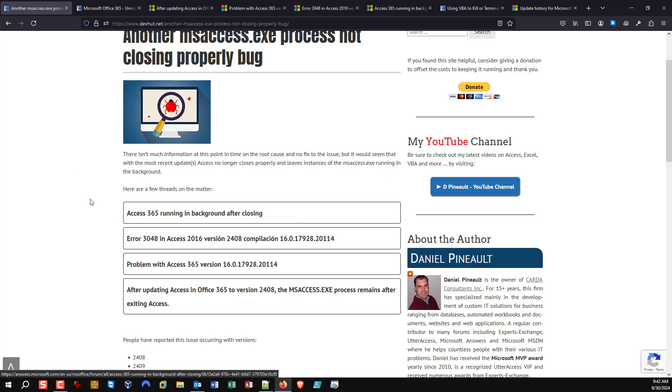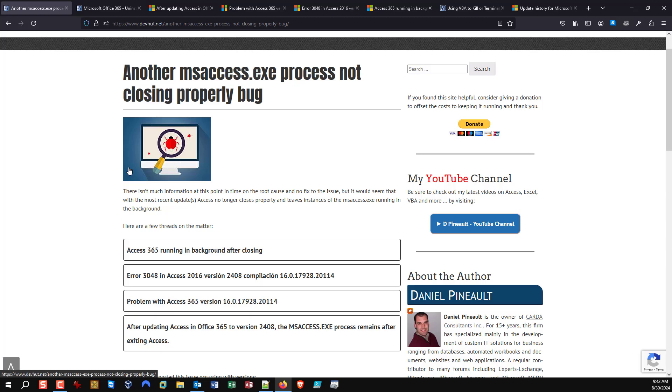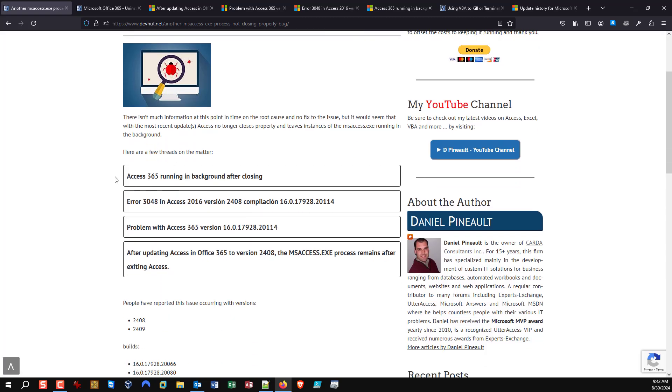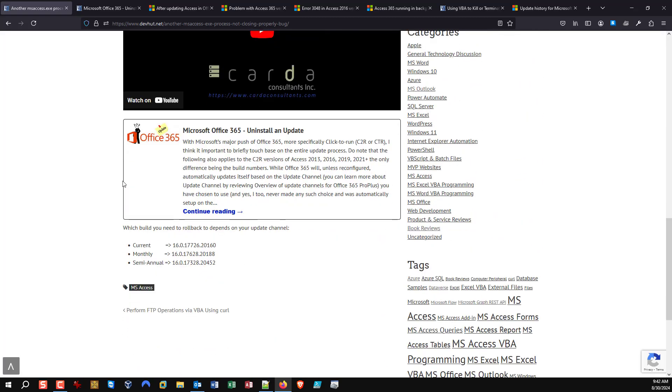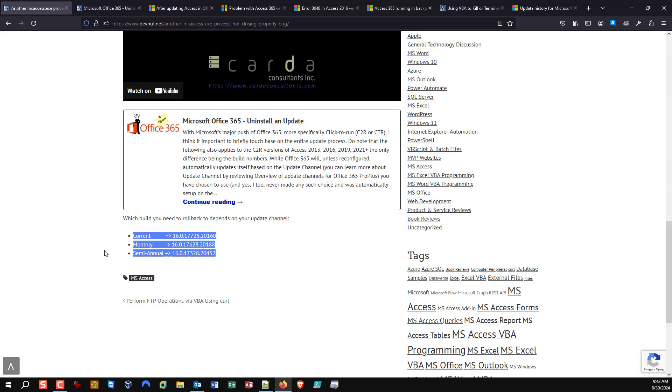So that's it guys. Just be aware if you're seeing Access not closing properly, staying in your task manager, you don't have a choice. You have to kill it either through the task manager or using some form of automation. And the solution currently is simply to roll back to a prior build while we wait for Microsoft to fix the situation properly. And when they do, then you can return to using automatic updates again and leap forward to whatever the current build will be at that point in time with the fix implemented.